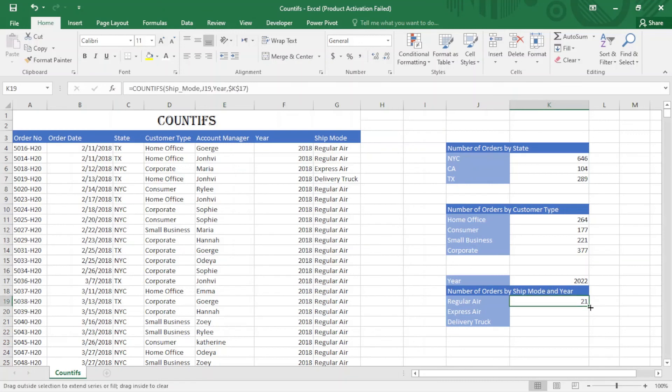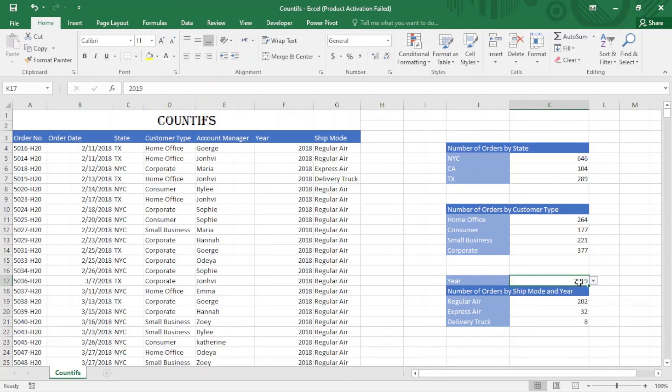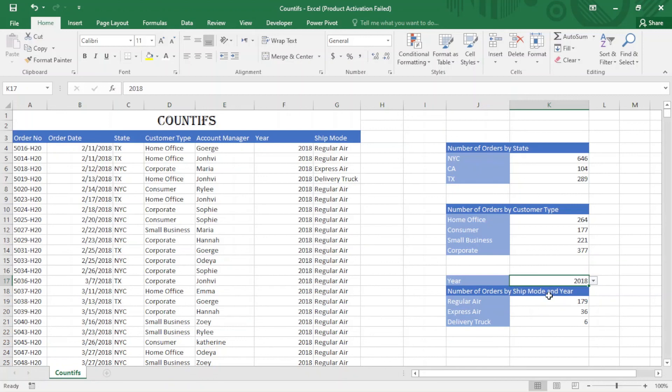That's it - I drag this down. You can see from here I can change the year to 2020. So that's it about COUNTIF and COUNTIFS.